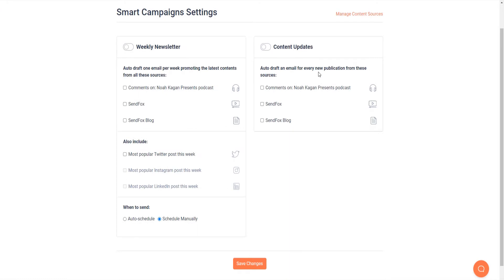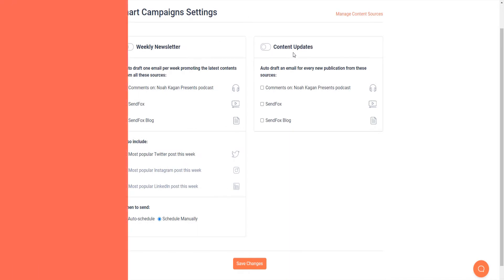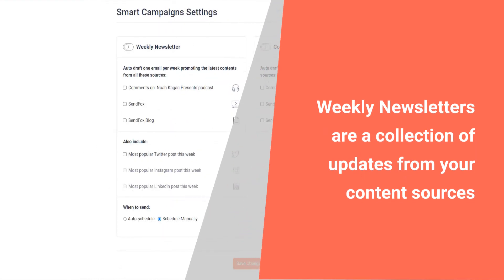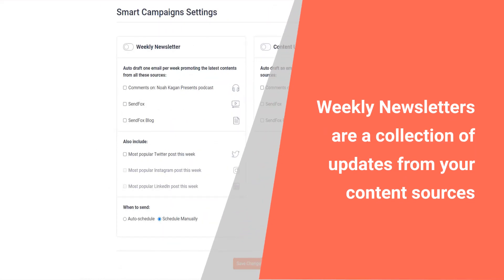Here you will see two sections, weekly newsletter and content updates. Wonder what's the difference? Weekly newsletters are a collection of updates from your content sources. It will have each of the updates from your selected sources.